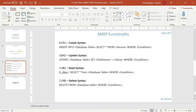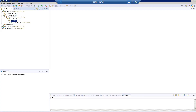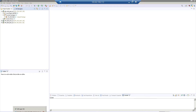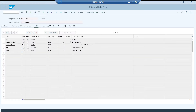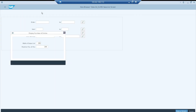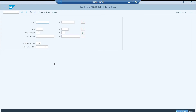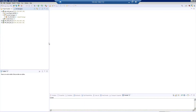Let me get into the system. Before that let me show you my table. This is the structure of the table: order number, item number, UOM, quantity. It doesn't have any data currently — it has zero entries. Now I am going to create an AMDP class. It is a procedure I am going to create, and I am going to execute in HANA studio itself.